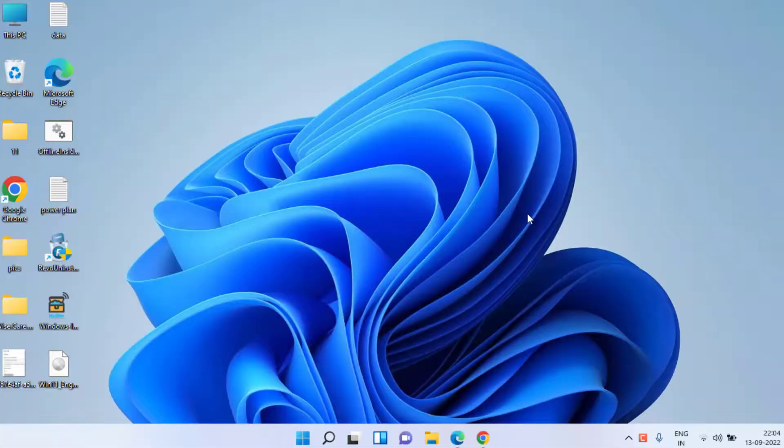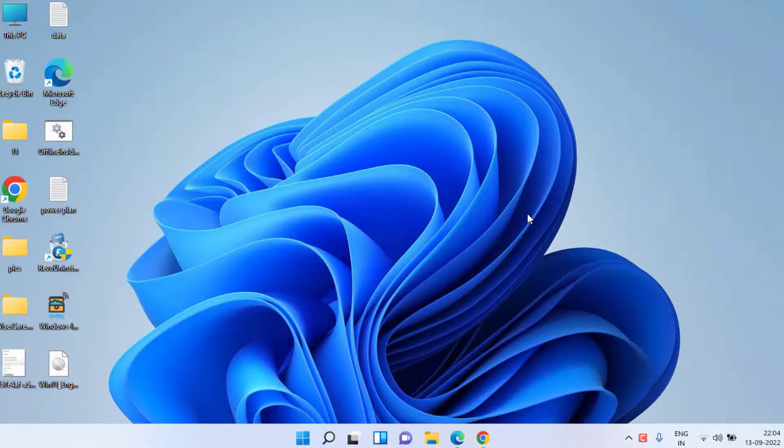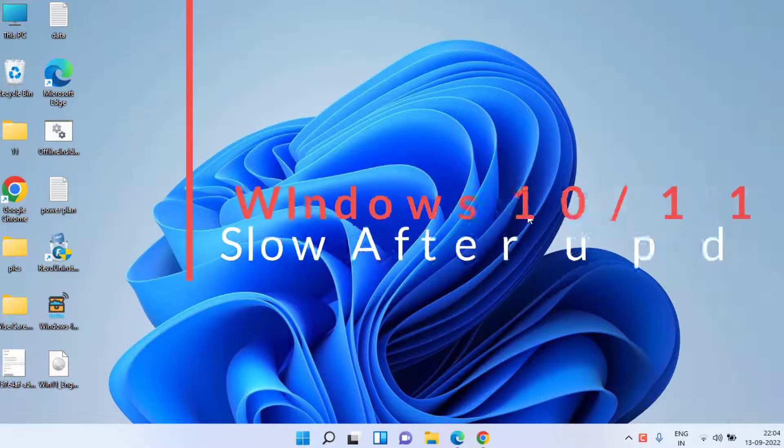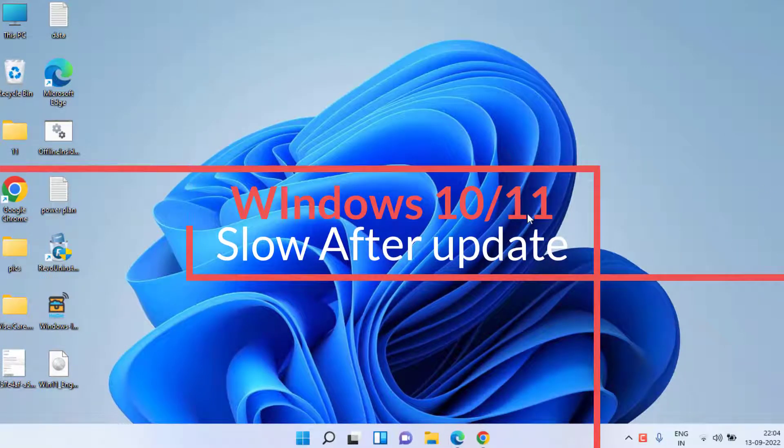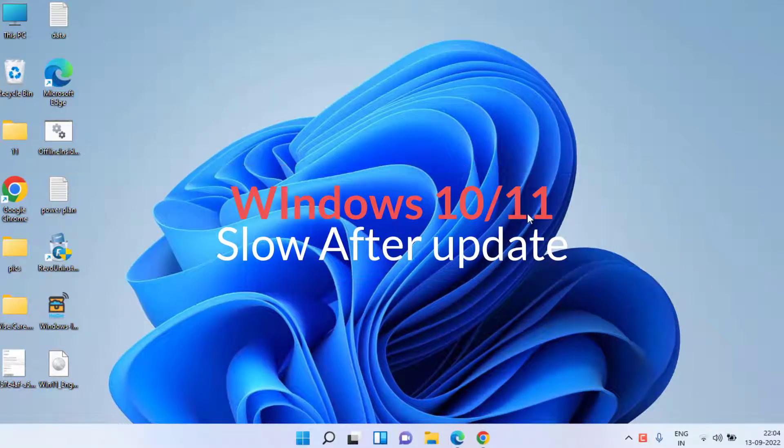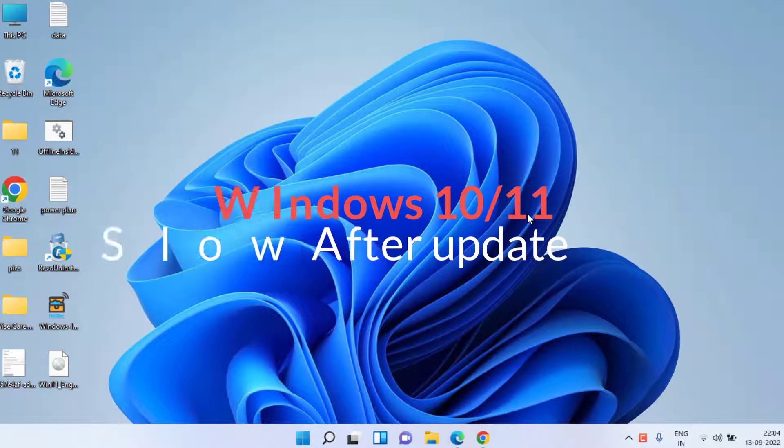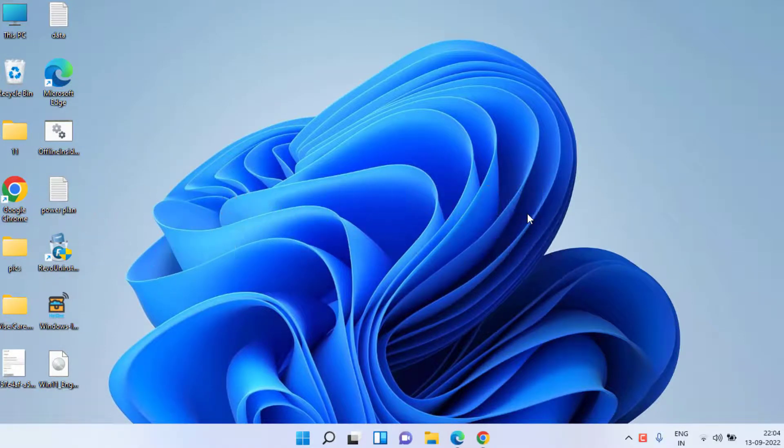Hey guys and welcome back to my channel. This video is all about fixing when your Windows 10 or 11 becomes slow after an update. So without wasting time let's go ahead and proceed.